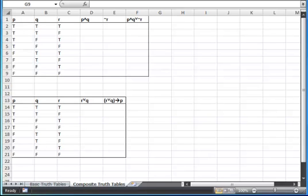Now we're going to talk about composite truth tables. This is where we take a statement that has more than one operation inside it. Our first example prompt is P and Q or not R. I've gone ahead and taken that statement and broken it into some smaller pieces.